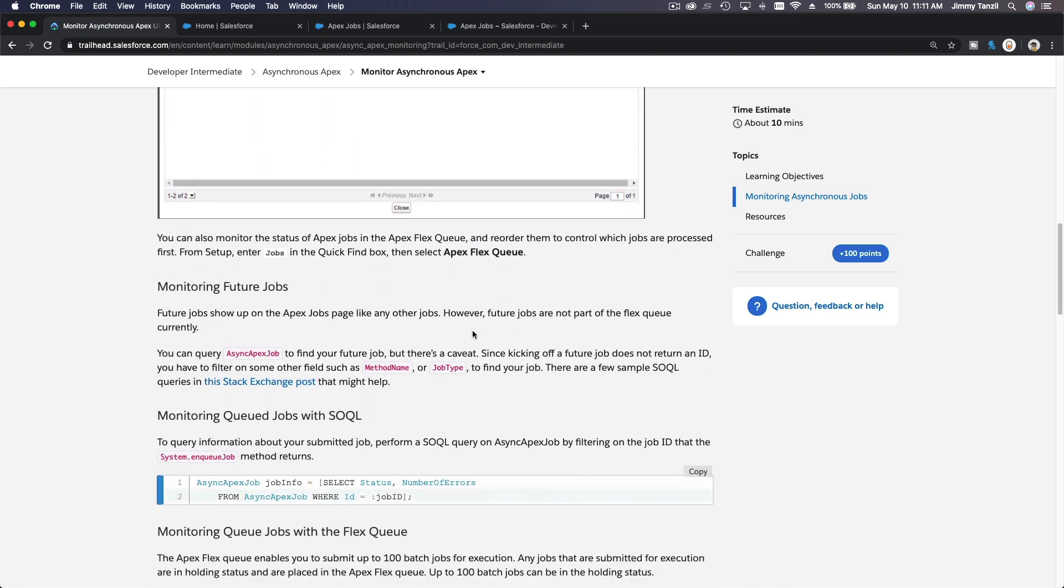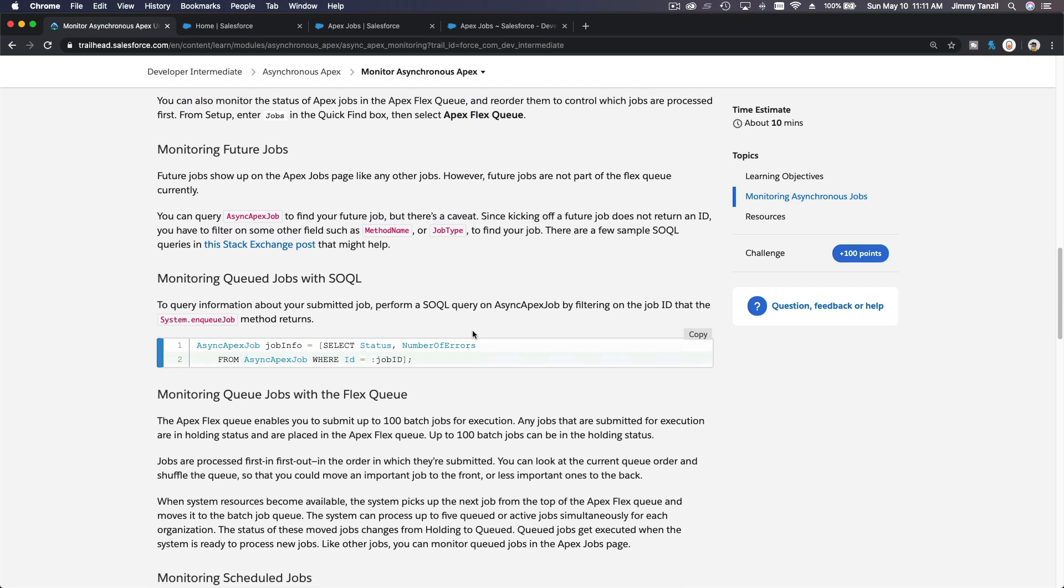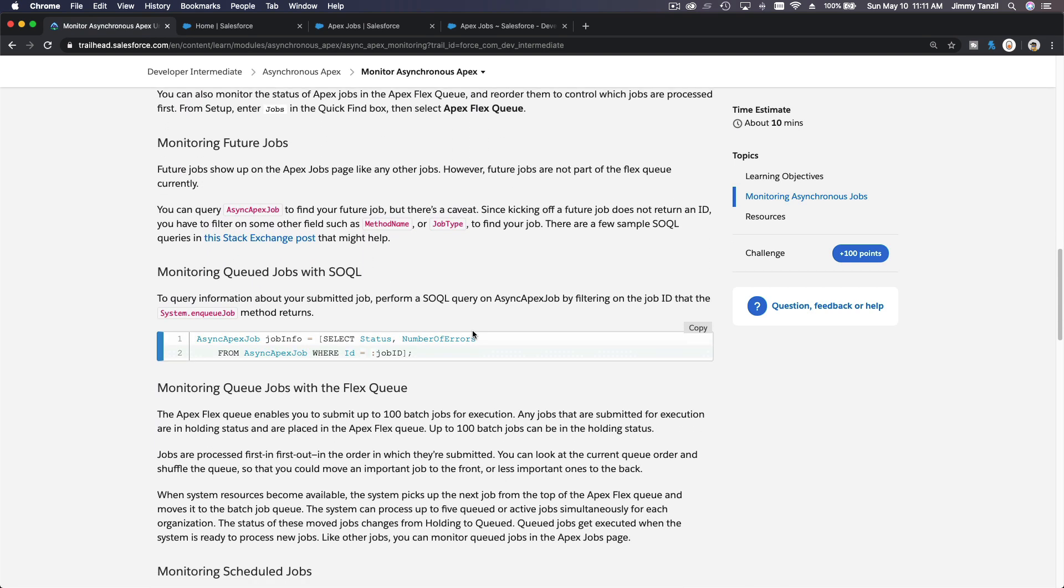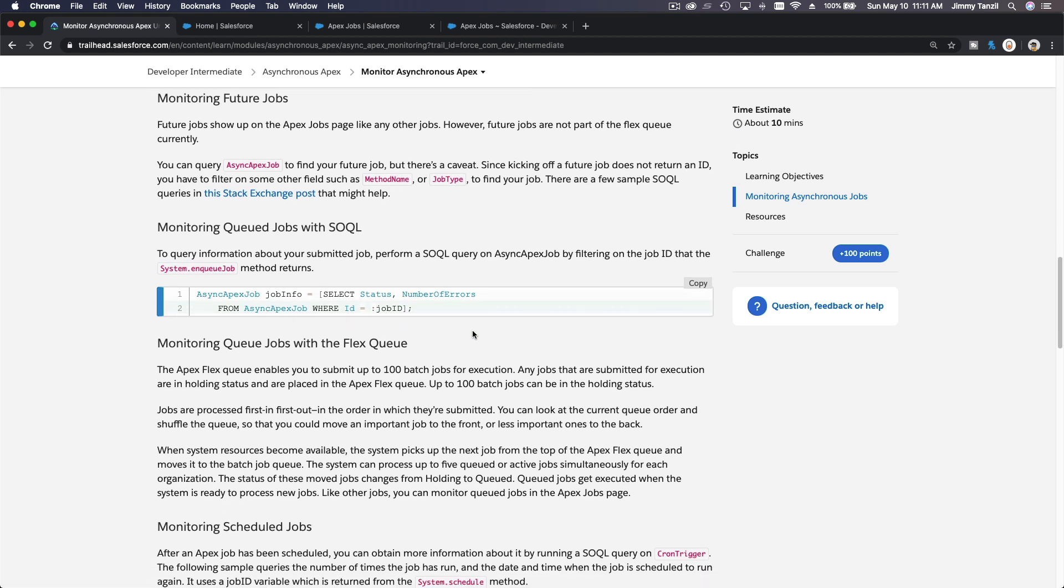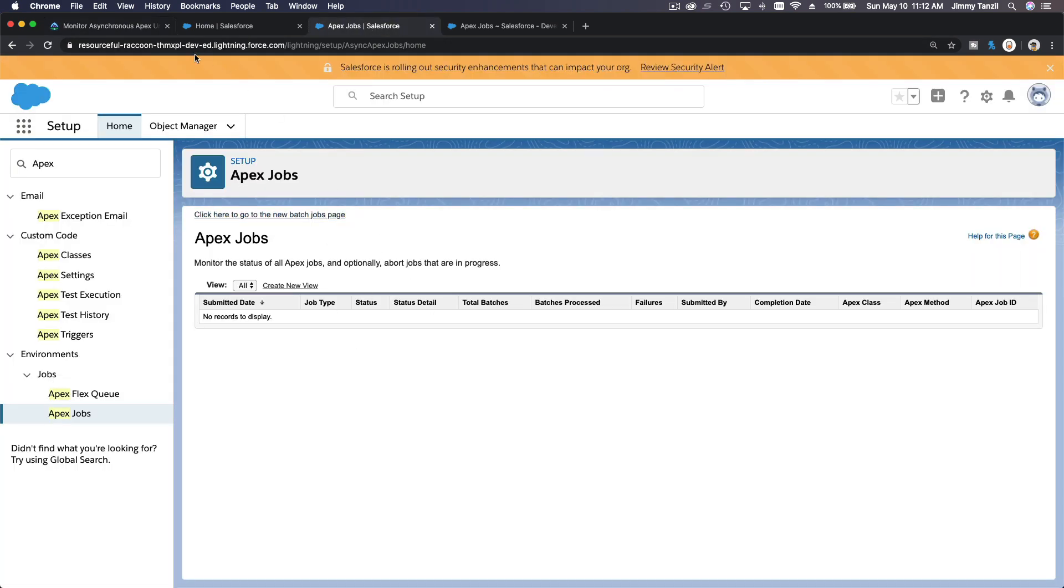So that's how you can monitor batch jobs. And next is future jobs. Future jobs can be monitored the same thing. It should be on the jobs list. See, as you can see here, future jobs show up on Apex Jobs page like any other jobs, so it will show up here. If you just run a future job, you want to try it one time, let's run one.